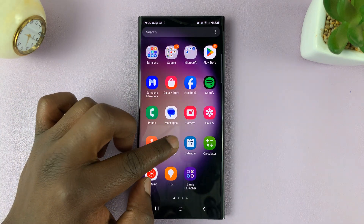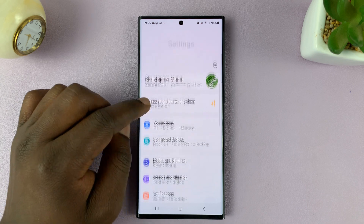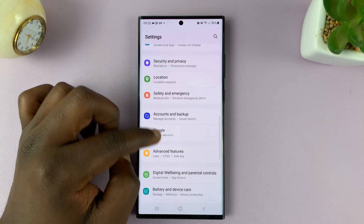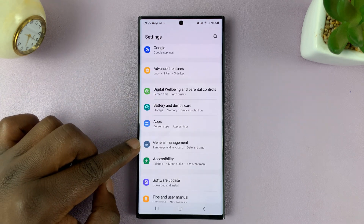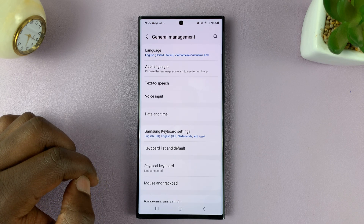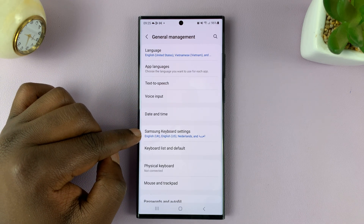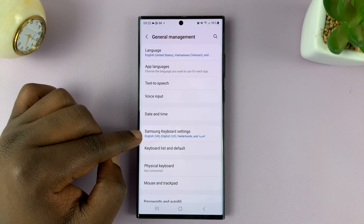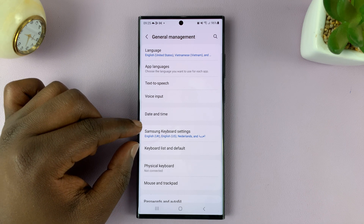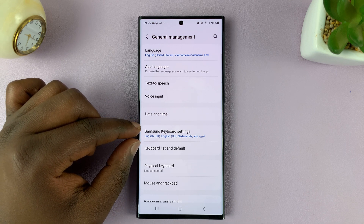Go to Settings. On the main settings page, scroll down to General Management and tap on that. Then tap on Samsung Keyboard Settings. We are assuming that you're using the Samsung keyboard as your default keyboard.